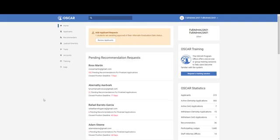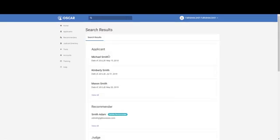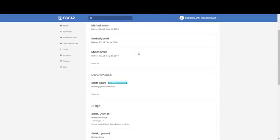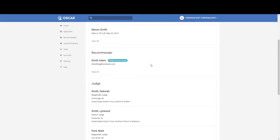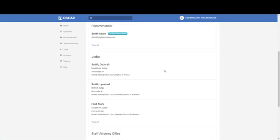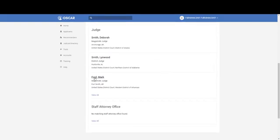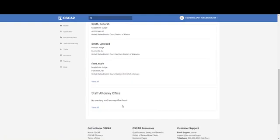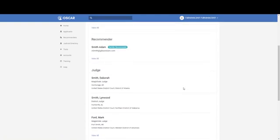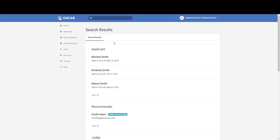Now we are on the Law School Administrator landing page. There's the logo and a search bar that will allow you to search across various different types of information in the system, such as applicants, judges, and other information. For example, if I type in the name Smith, I get applicants with the last name of Smith, a recommender with the last name of Smith, and also judges with the last name of Smith or with information that has Smith in the title. This allows you to see what you can search through one box with one term.